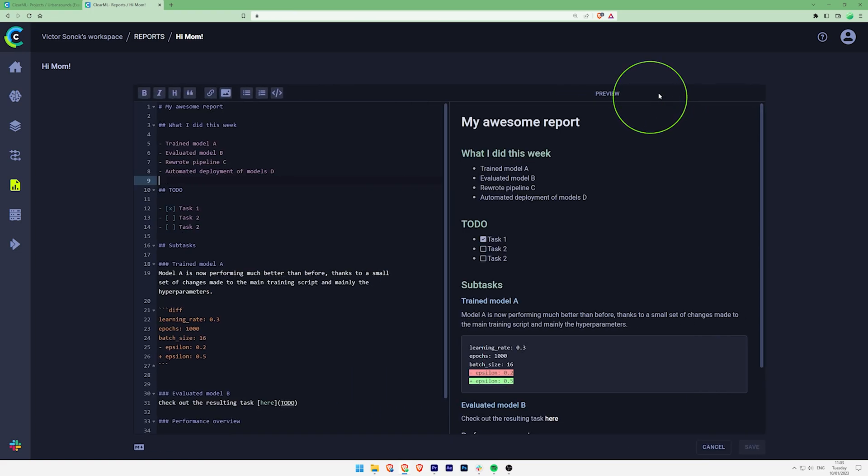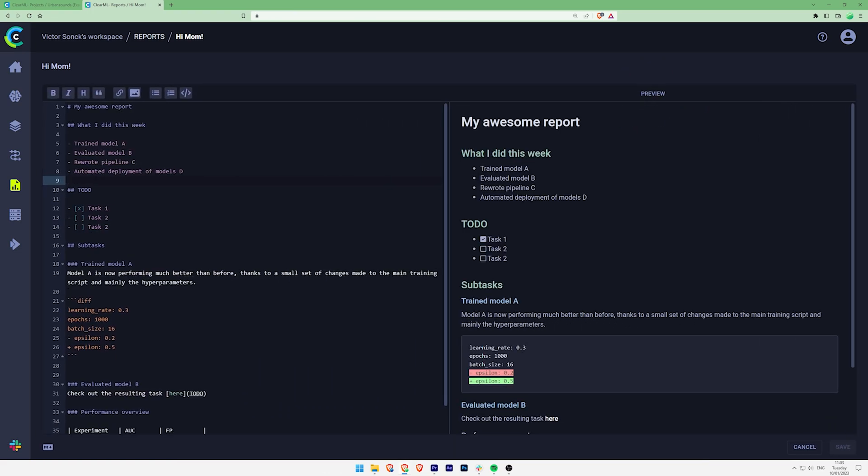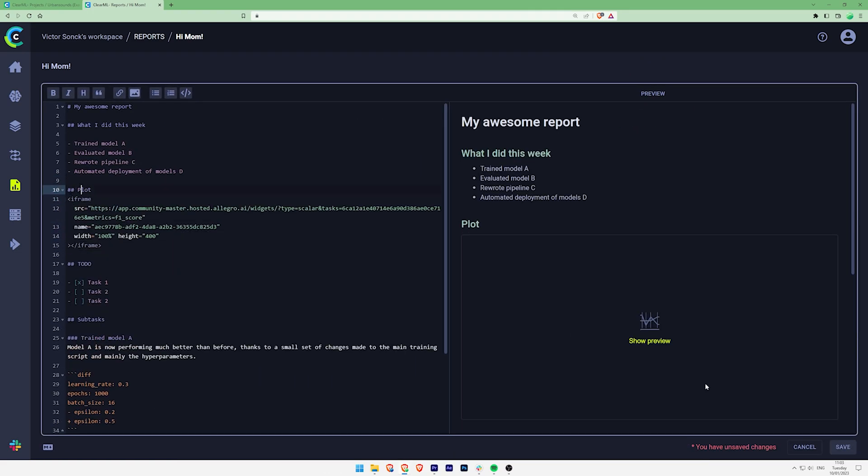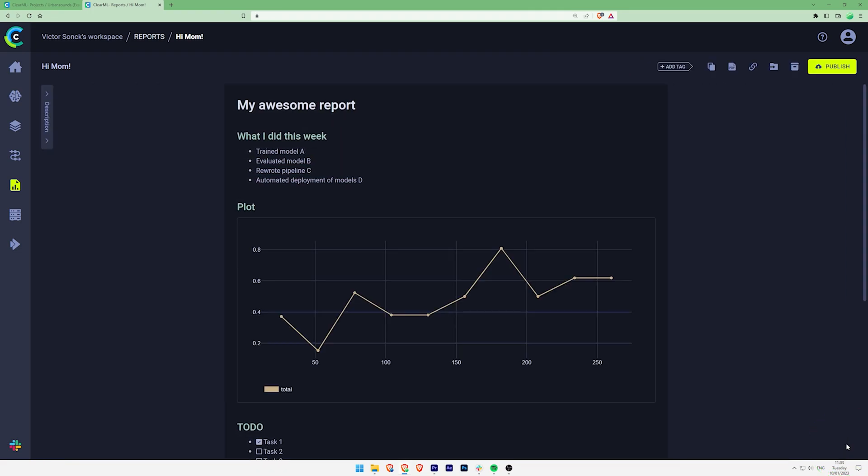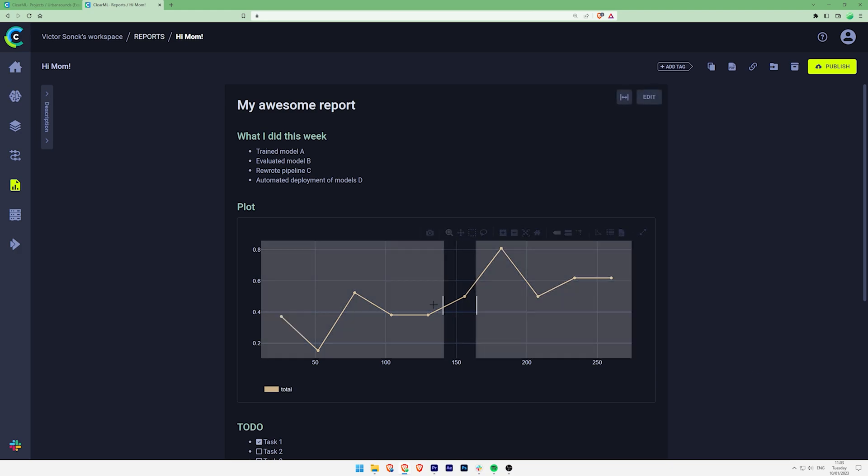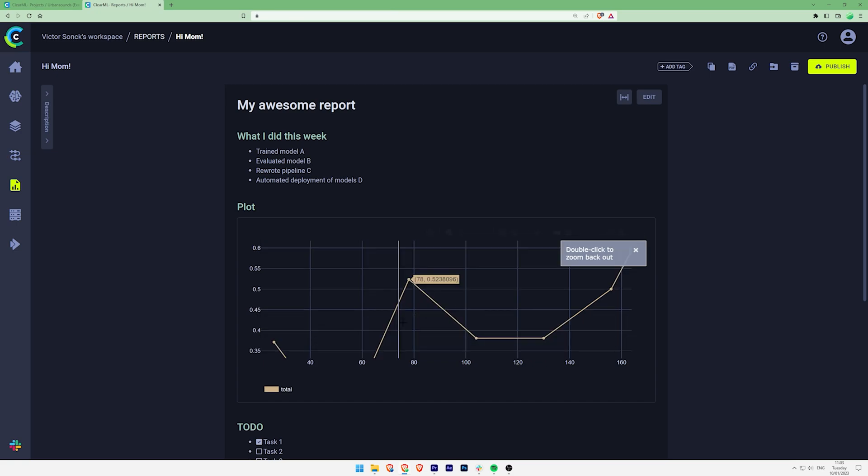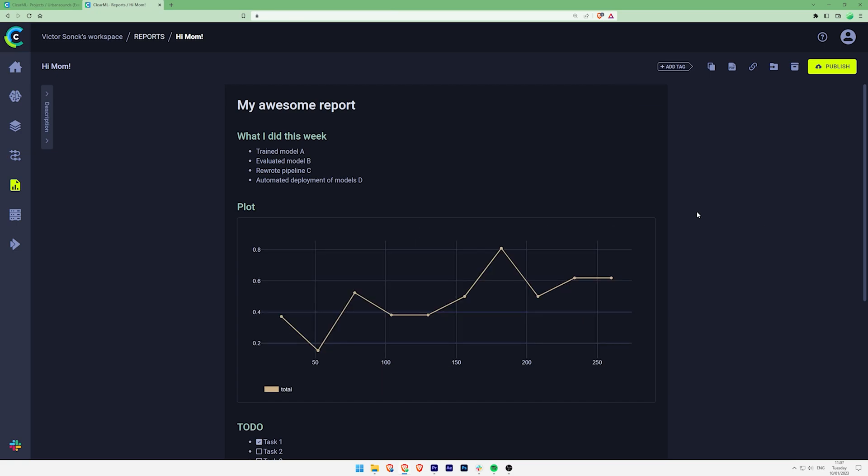You can now go back to the report and paste what you just copied right into the markdown editor. You'll immediately see that the preview updates, embedding your fully interactive plot into the report. It's that simple.